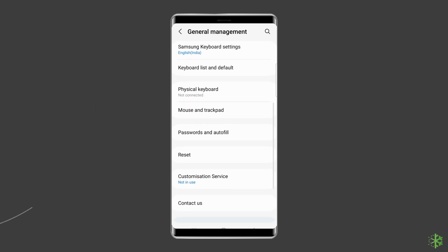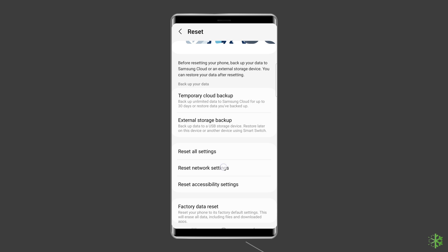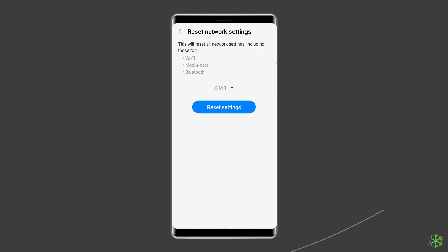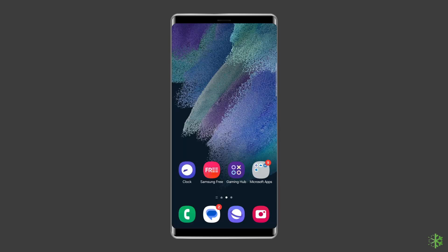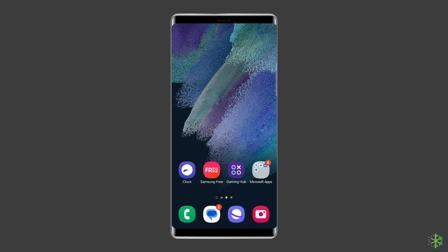Tap Reset, tap Reset Network Settings. Choose a SIM card if you have more than one. Tap the Reset Settings button from the following screen. Your Wi-Fi, Bluetooth, and mobile data settings for your selected SIM card are deleted.